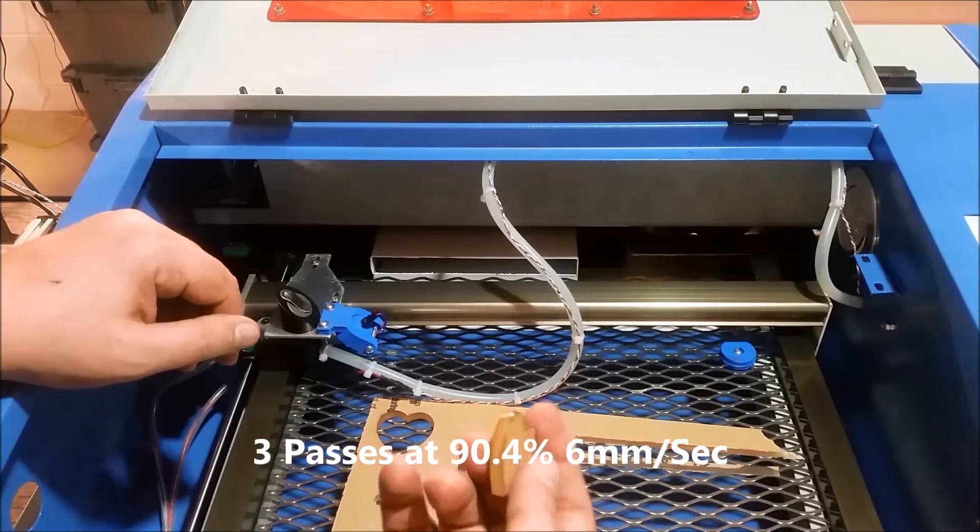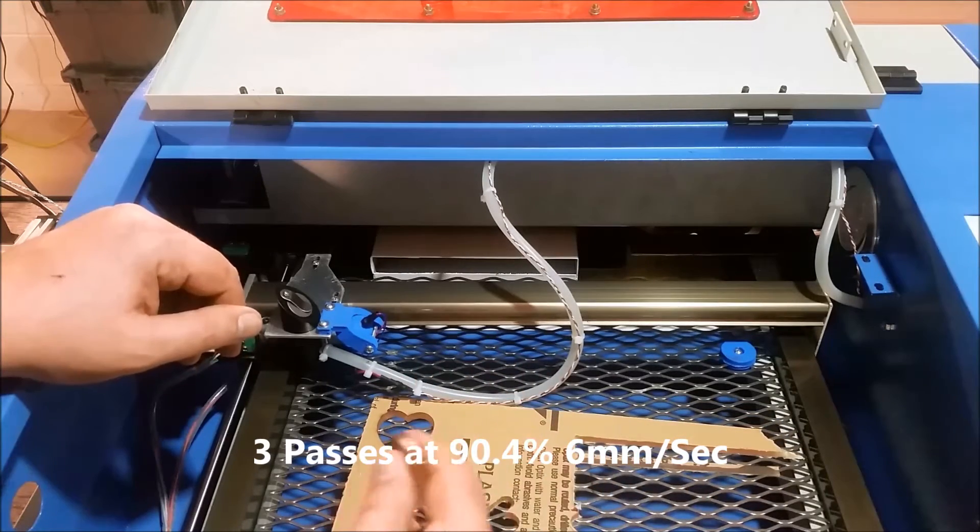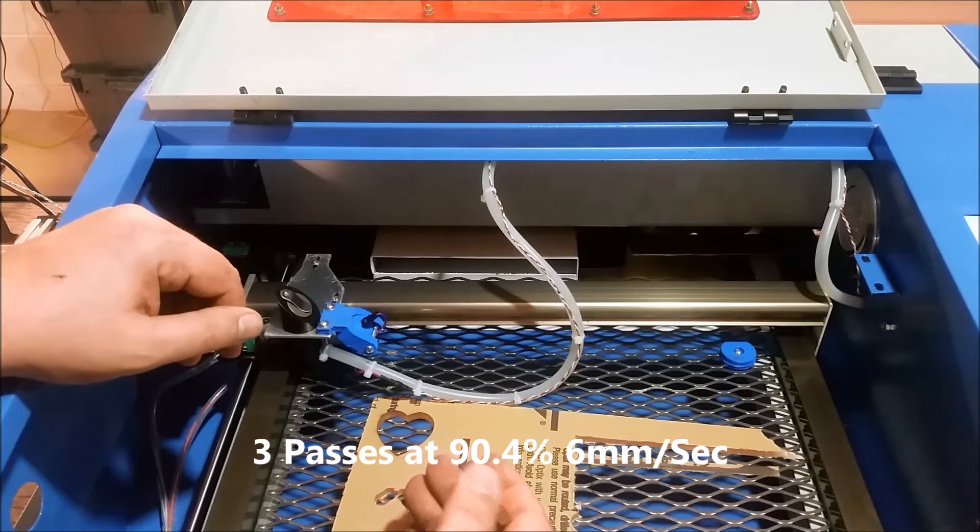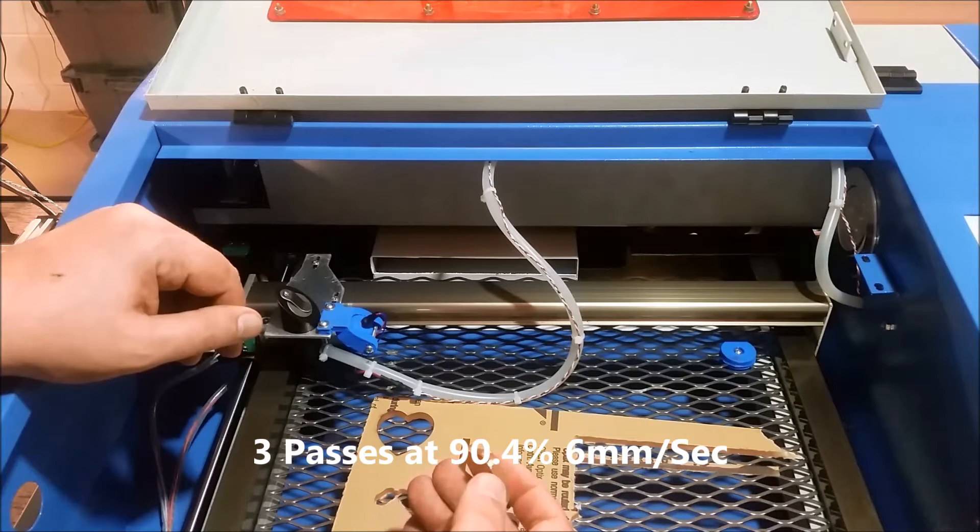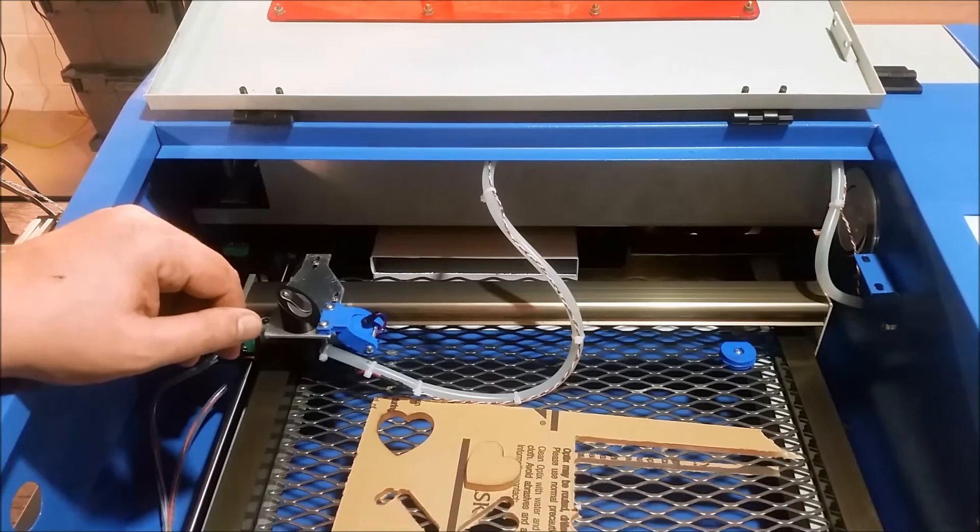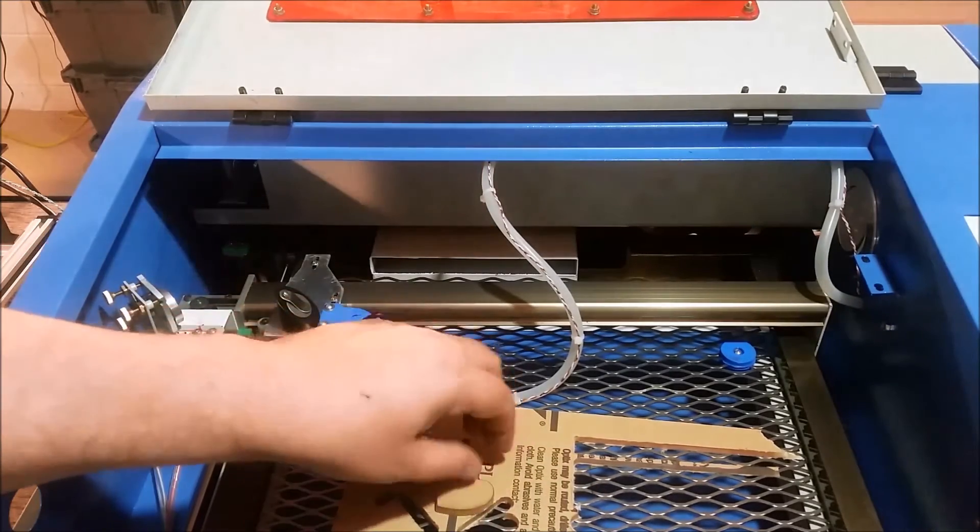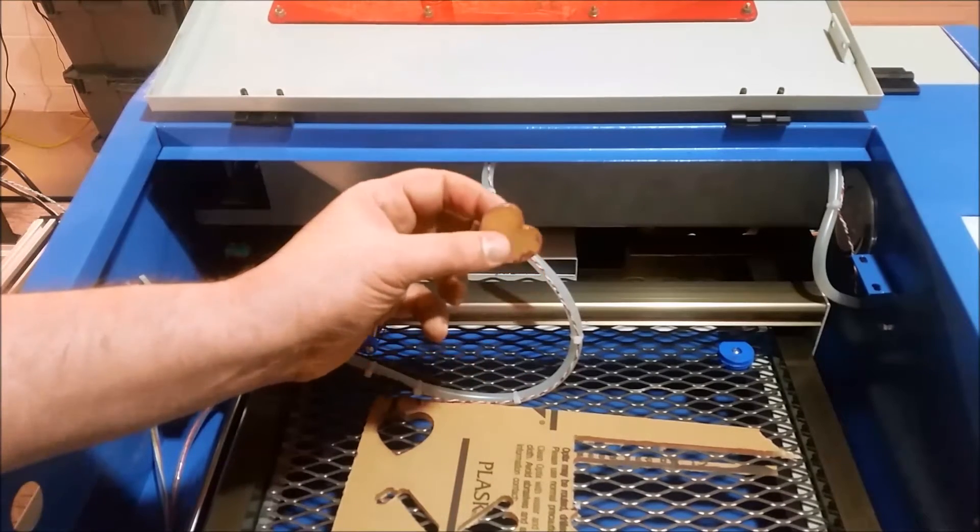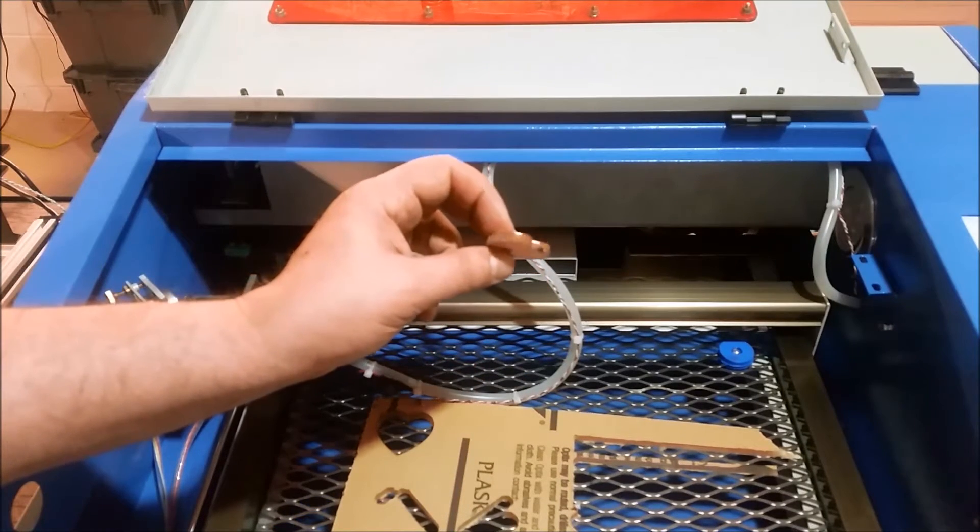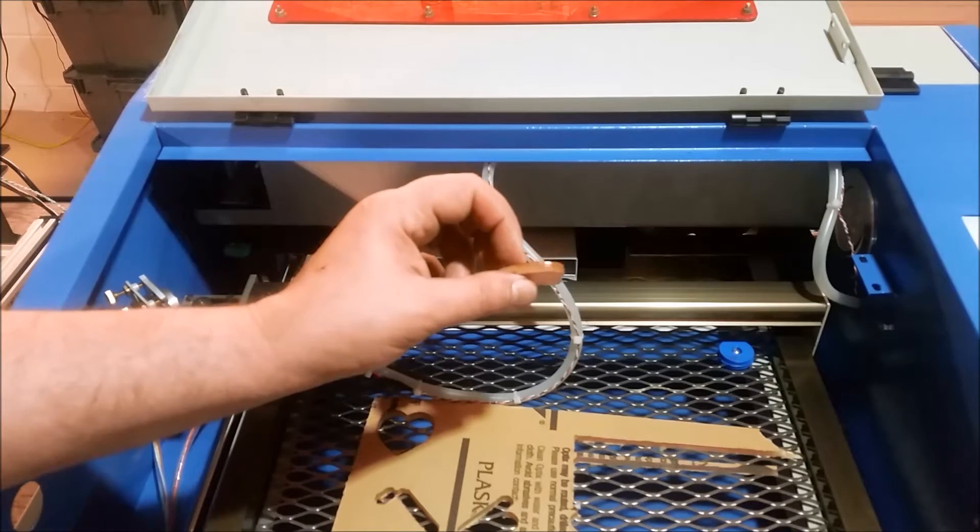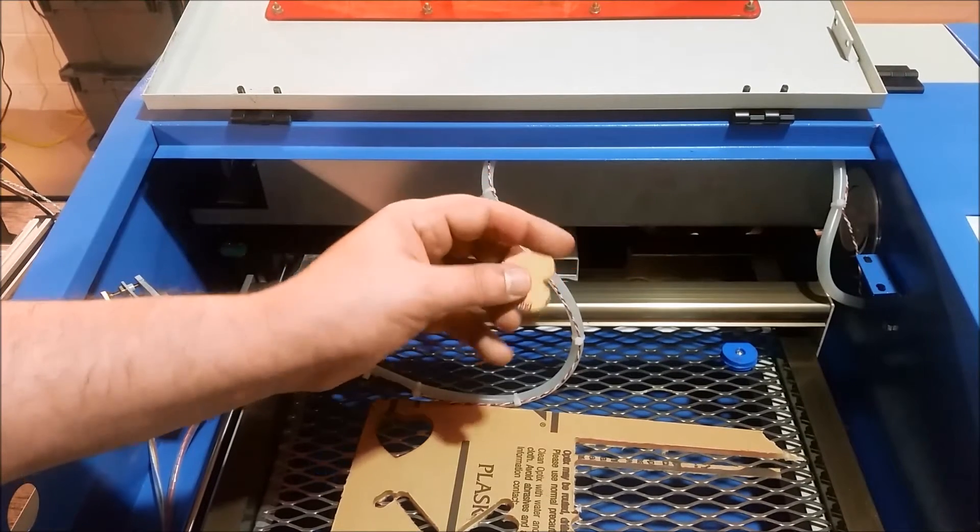This is pretty hard stuff, actually. It's intended for protective machine enclosures and that. That's where I got it from. So, it's pretty hard acrylic. And again, I think it was 90.4% I used. Six millimeters a second. Three passes. Made this cut.